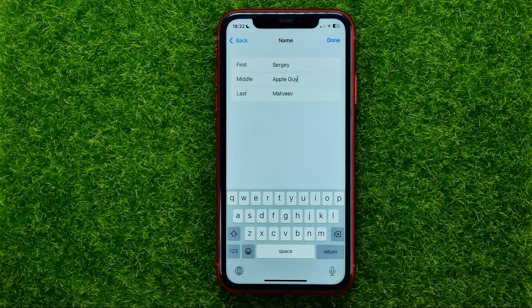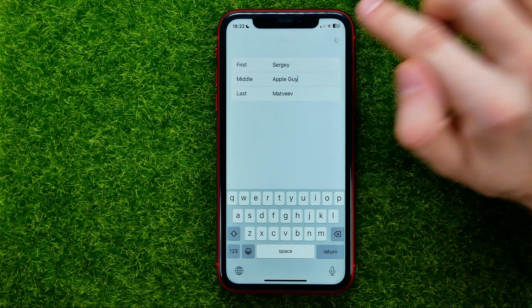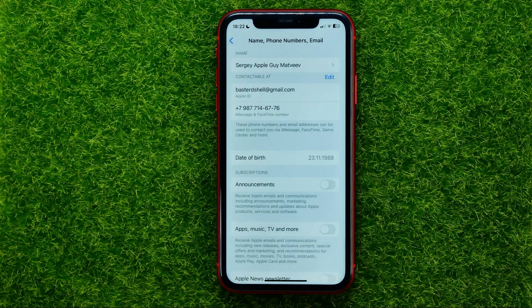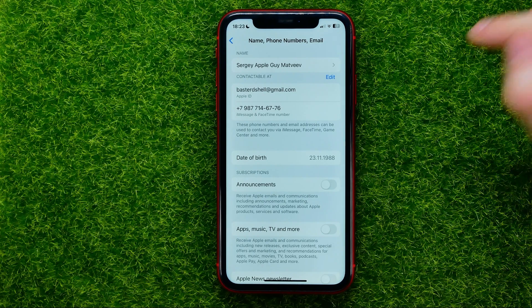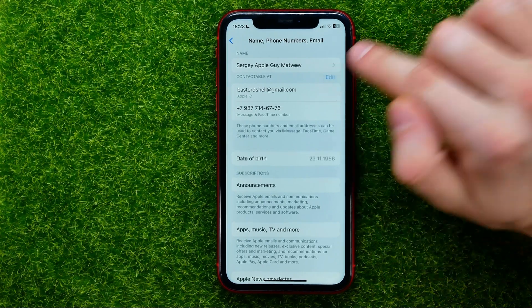Once you have finished, don't forget to hit Done. In order to change your phone number or email, you should tap right here on Edit.